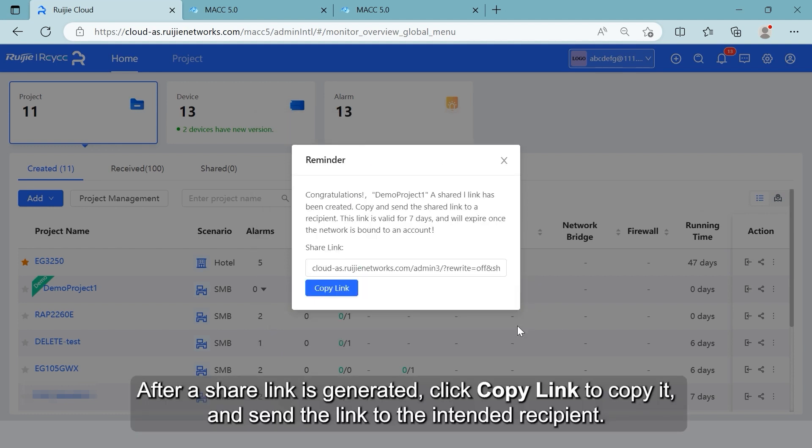After a share link is generated, click Copy link to copy it and send the link to the intended recipient.